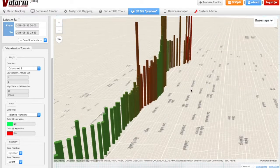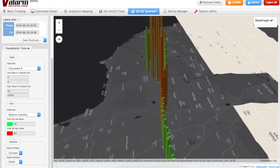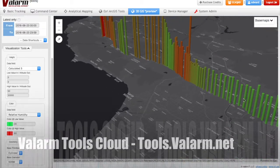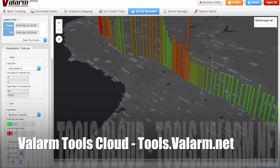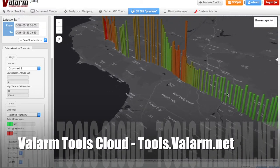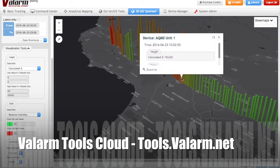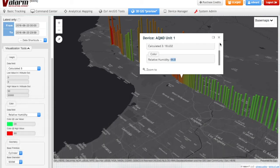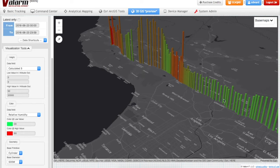Left mouse click any of your Valarm sensor readings to get a pop-up window with the exact sensor measurements that your Valarm device reported. In this case, you can see the precise values for PM10 reported by the optical particle counter sensor, as well as the relative humidity percentage.